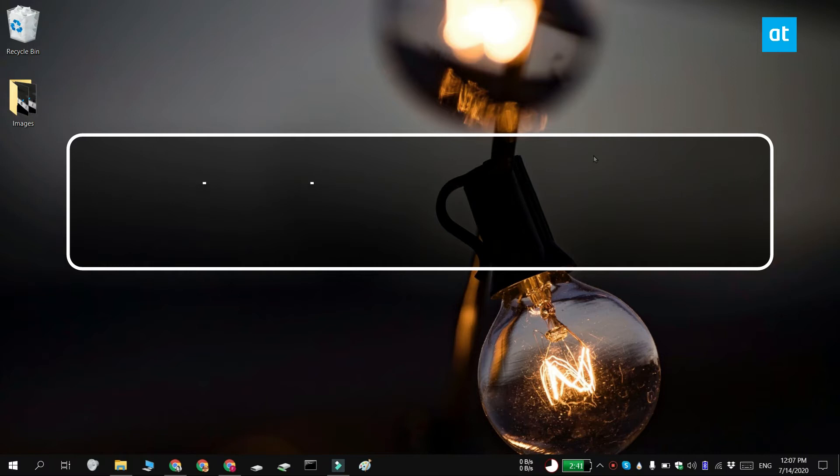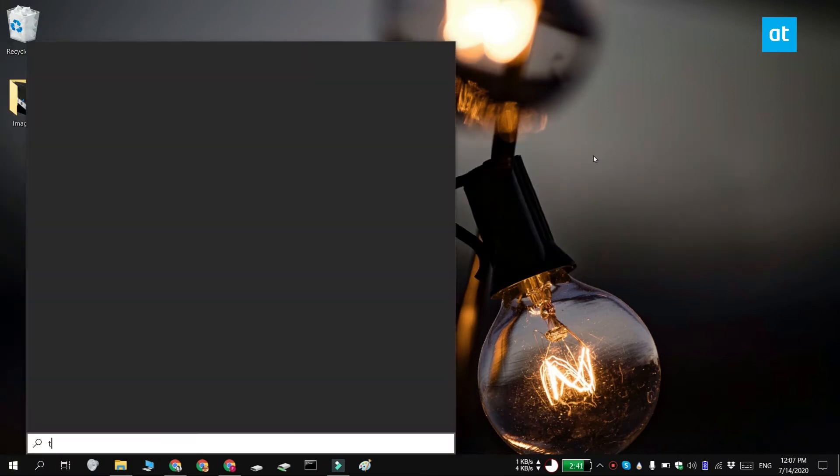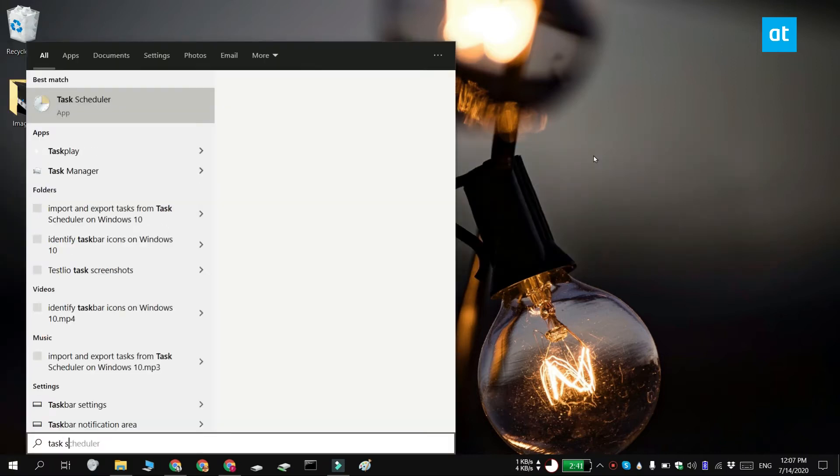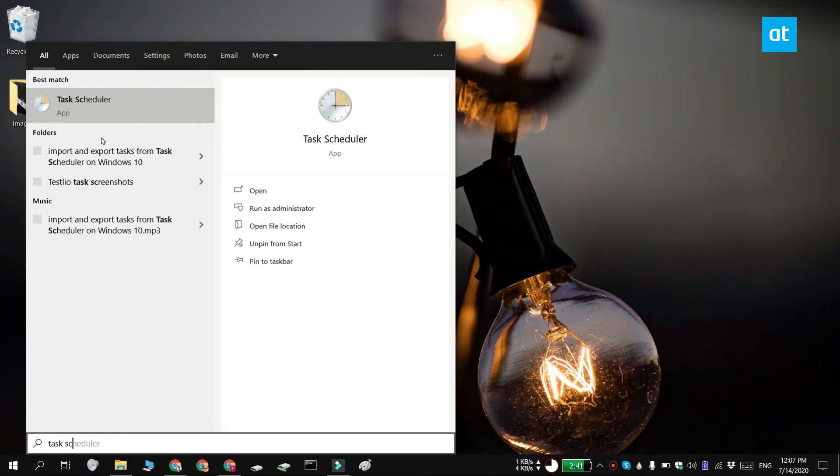So to export a task, you have to obviously have the task created. Open Task Scheduler and go through the library of scheduled tasks.